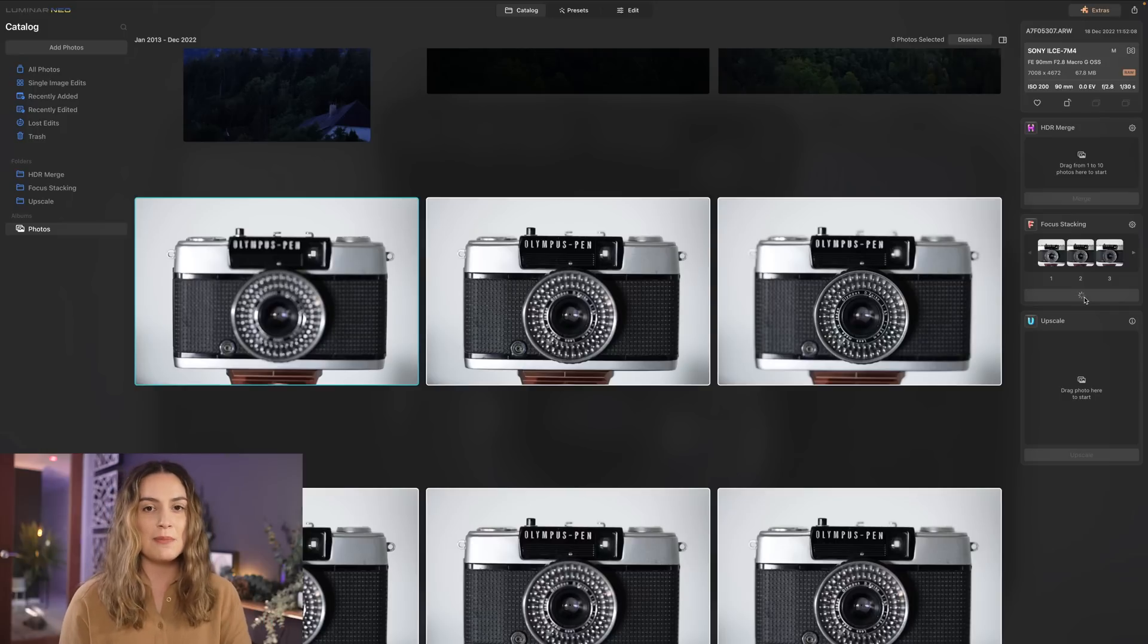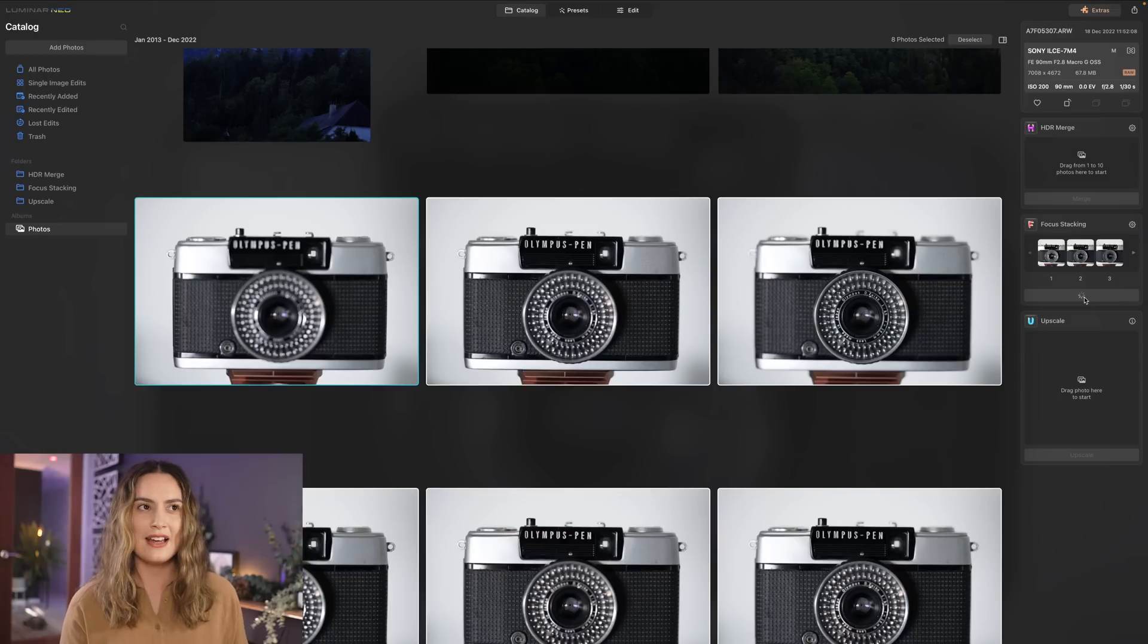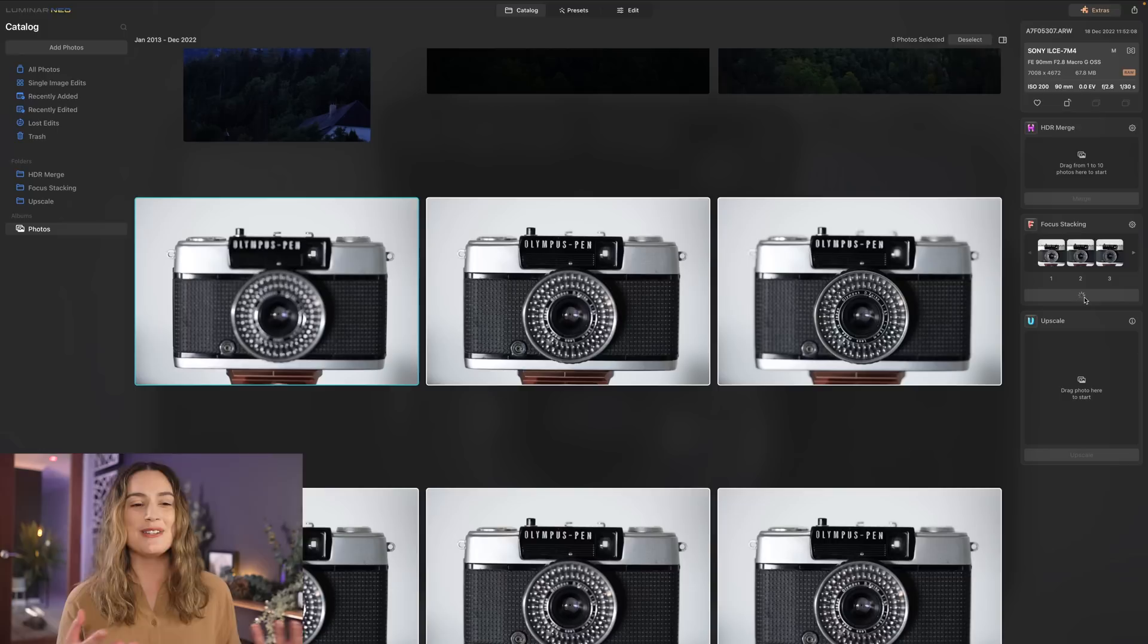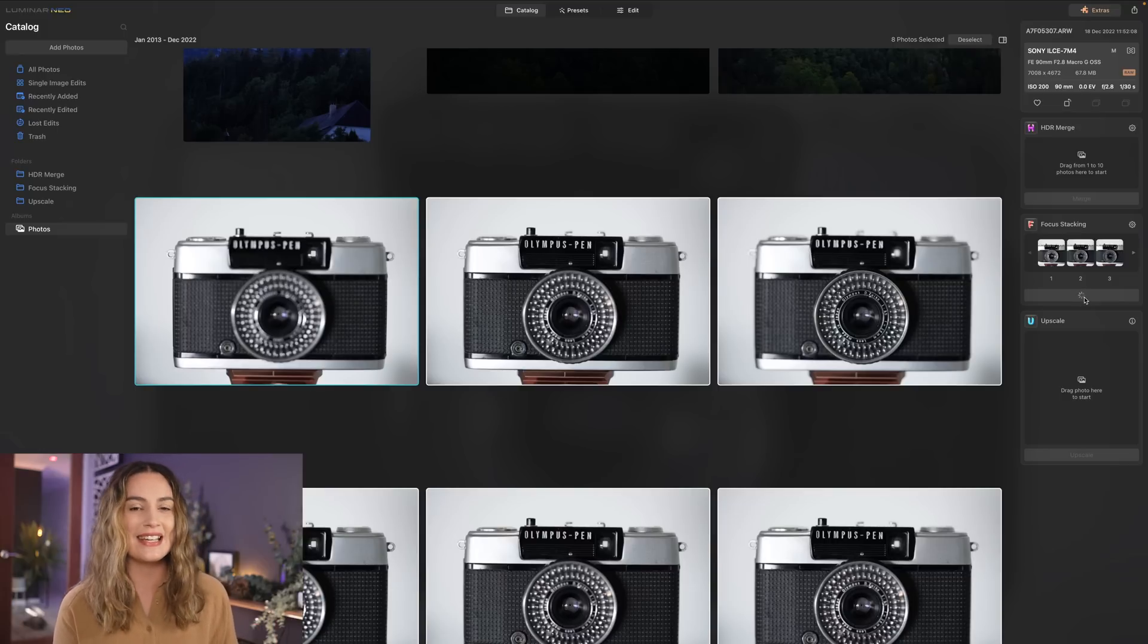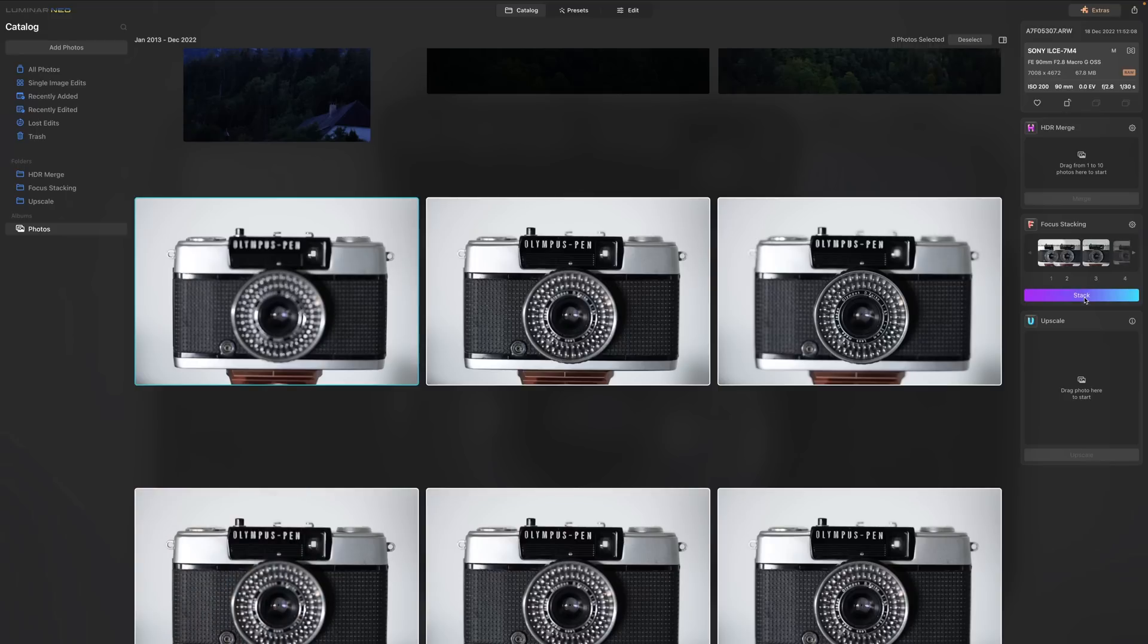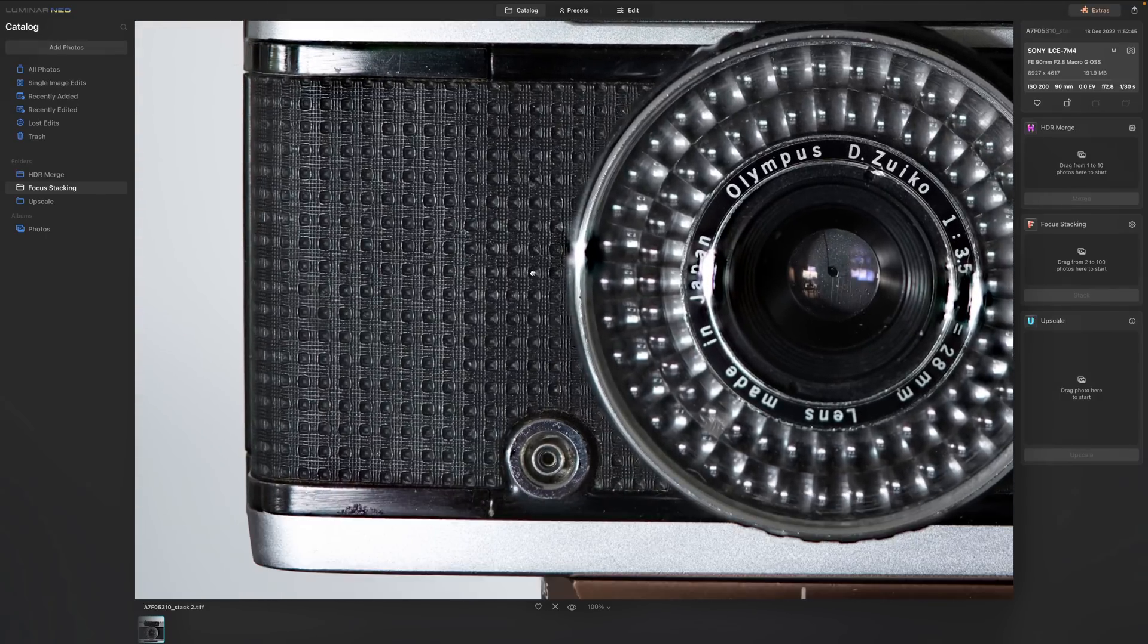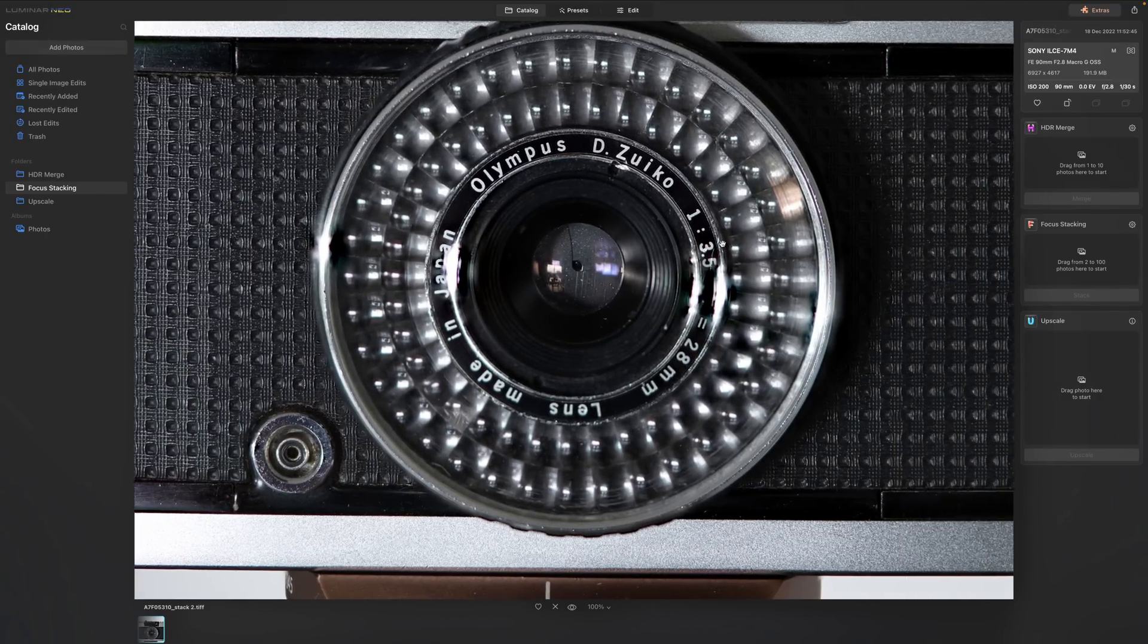So I really like this feature because a lot of the time I do take photos of cameras and I have to choose whether the front of the lens is in focus or the branding of the camera body is in focus so with focus stacking I can actually have both in focus at the same time which is really handy so I'm just gonna double click on that and zoom in once we've merged it all together you can see that everything here is in focus.